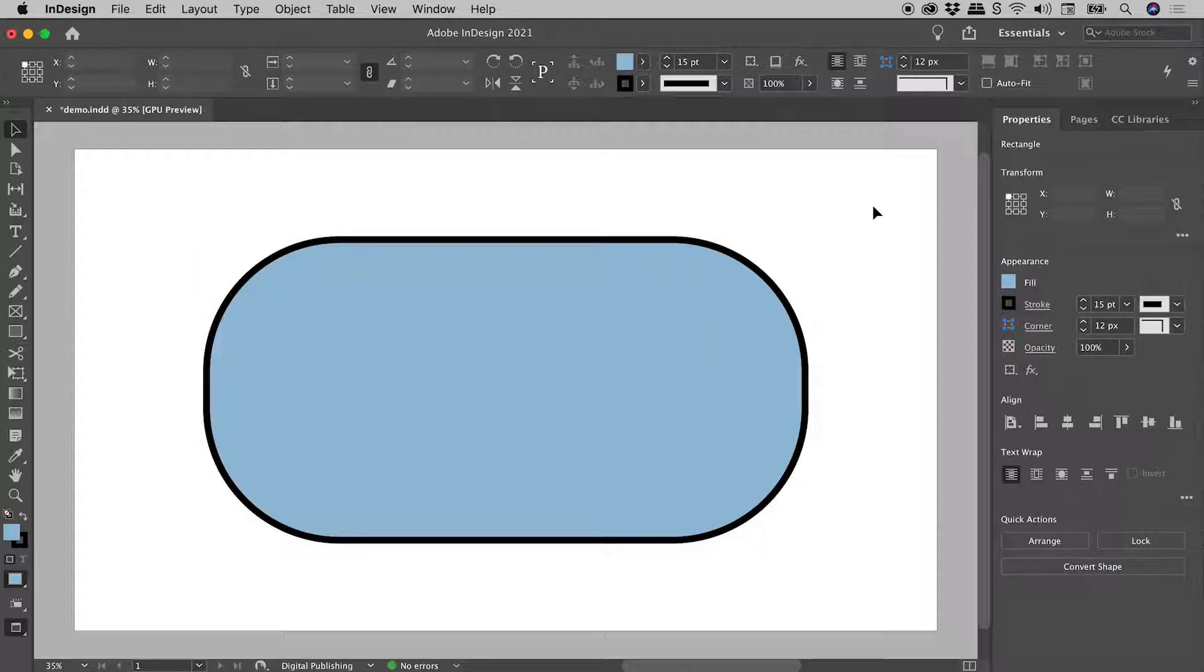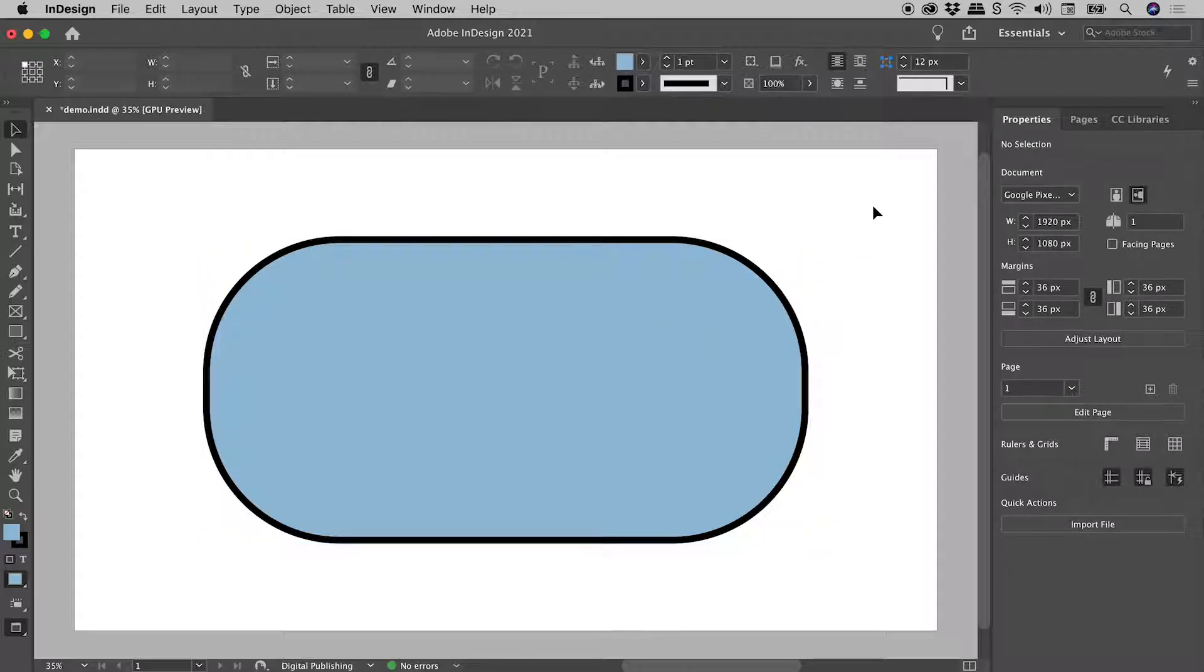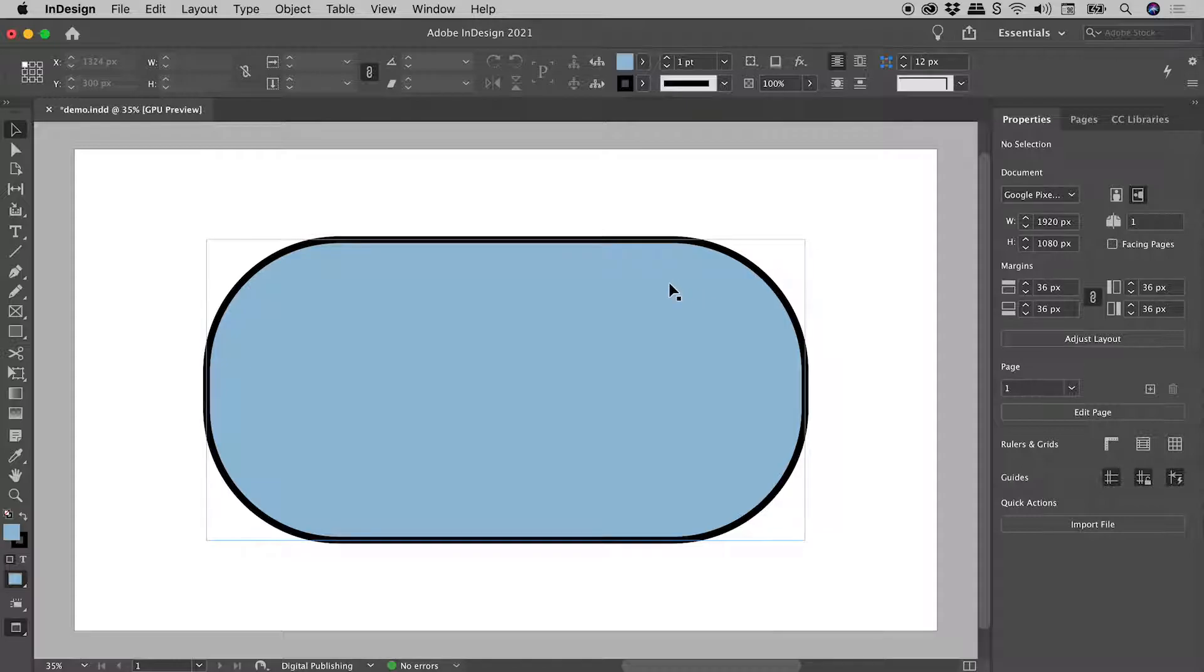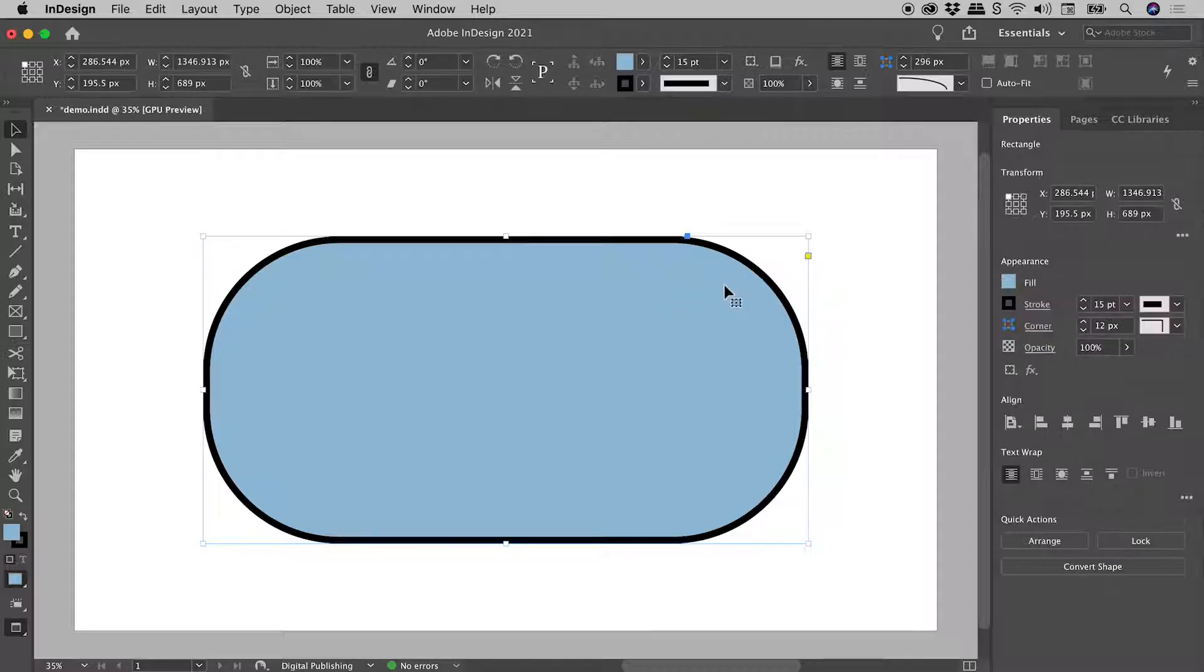If I was to click away to deselect, make some other changes, even close and reopen this file, if I wish to change these corners, simply repeat the process. Select my object, click on the yellow square and make a change.